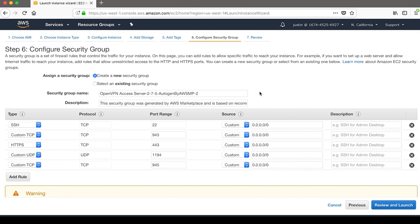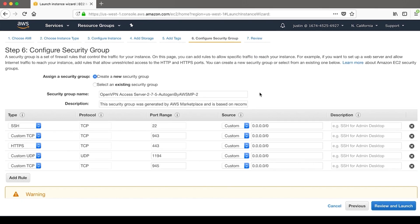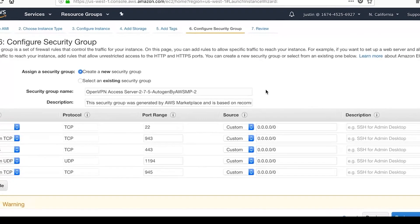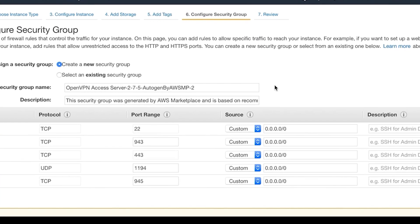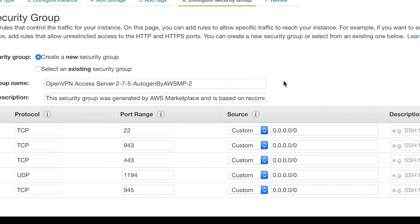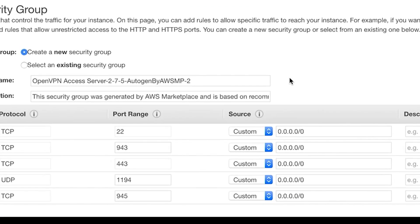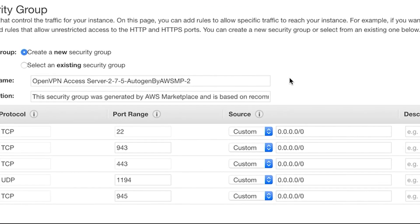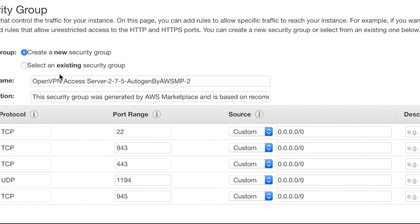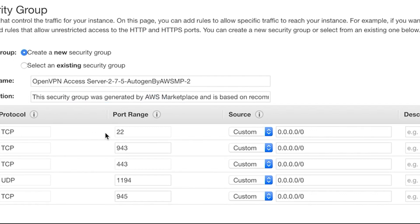I'll give this a quick name tag just because I can't allow myself to not do that. Okay, security groups. Now, AWS Marketplace will go ahead and create a security group for you that will get you started. In this one, as you can see, it's been created by the Marketplace.